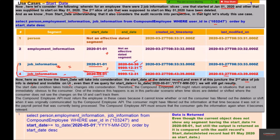The start date condition takes historic changes into consideration. Therefore, the compound employee API might return employees in situations that are not immediately obvious to the consumer. If we look only at the visible segments, we would say there is no segment starting from May 1, 2020 — but start date takes into consideration those invisible segments, that is, the audit records.